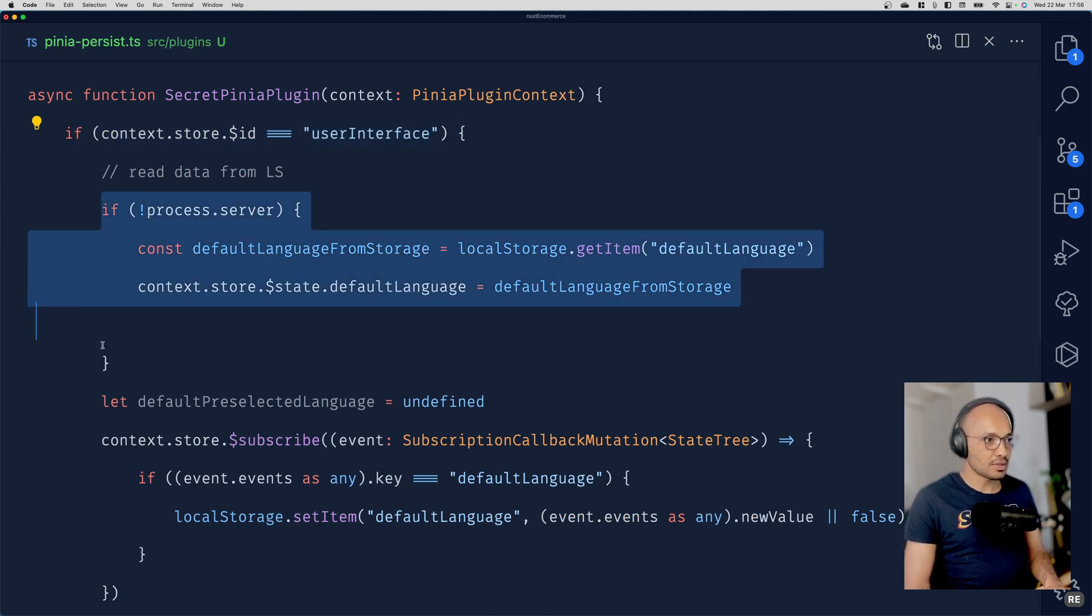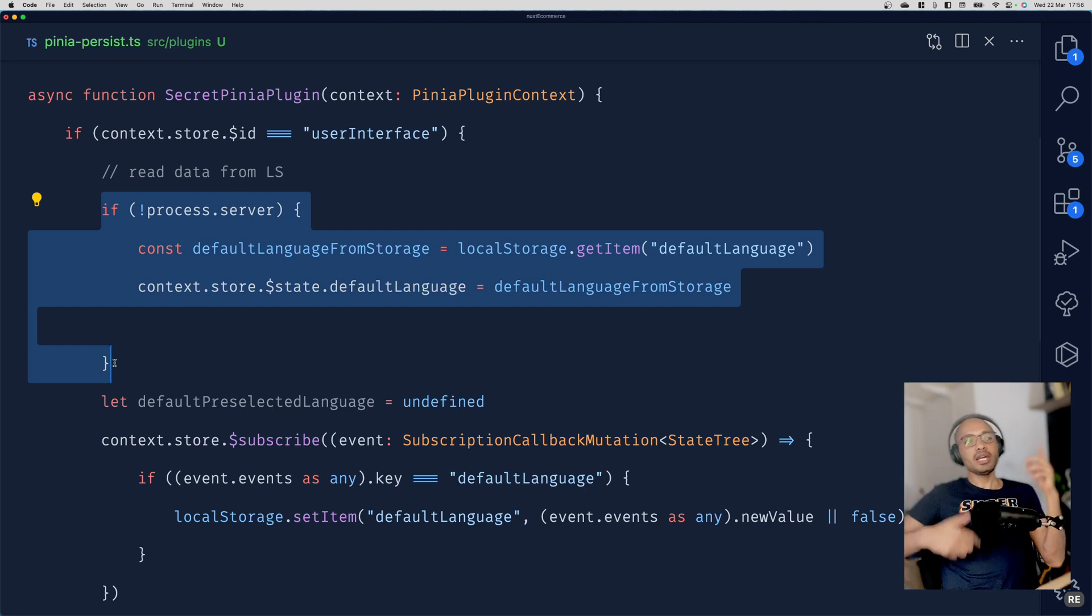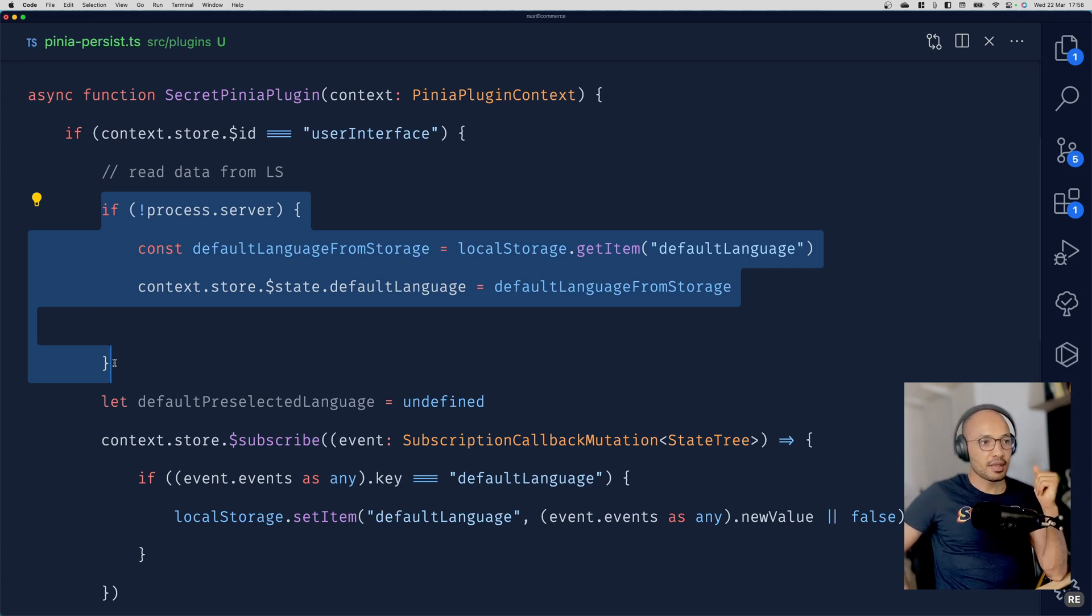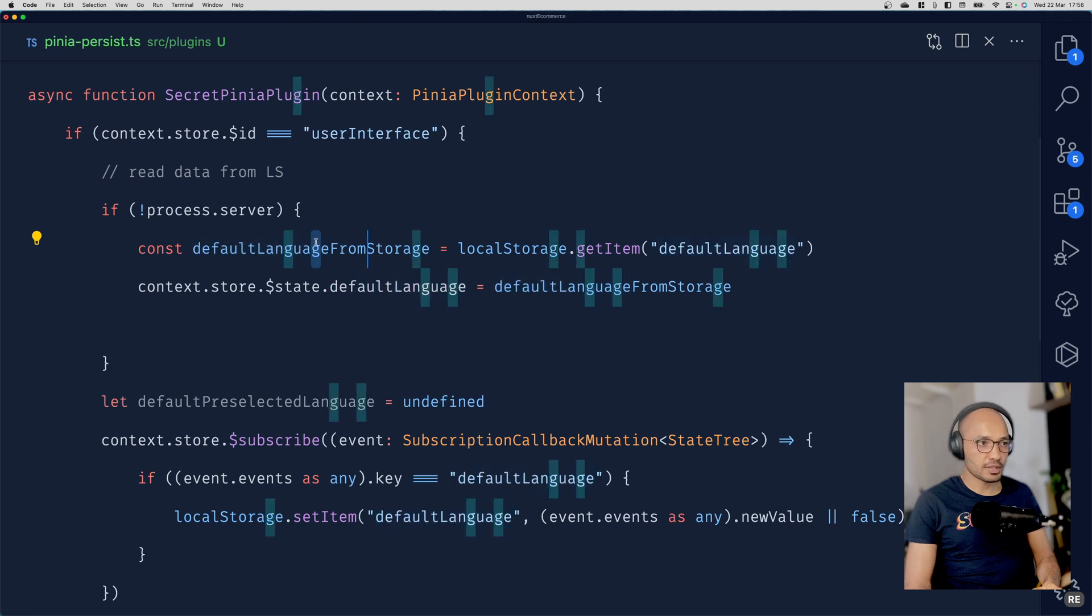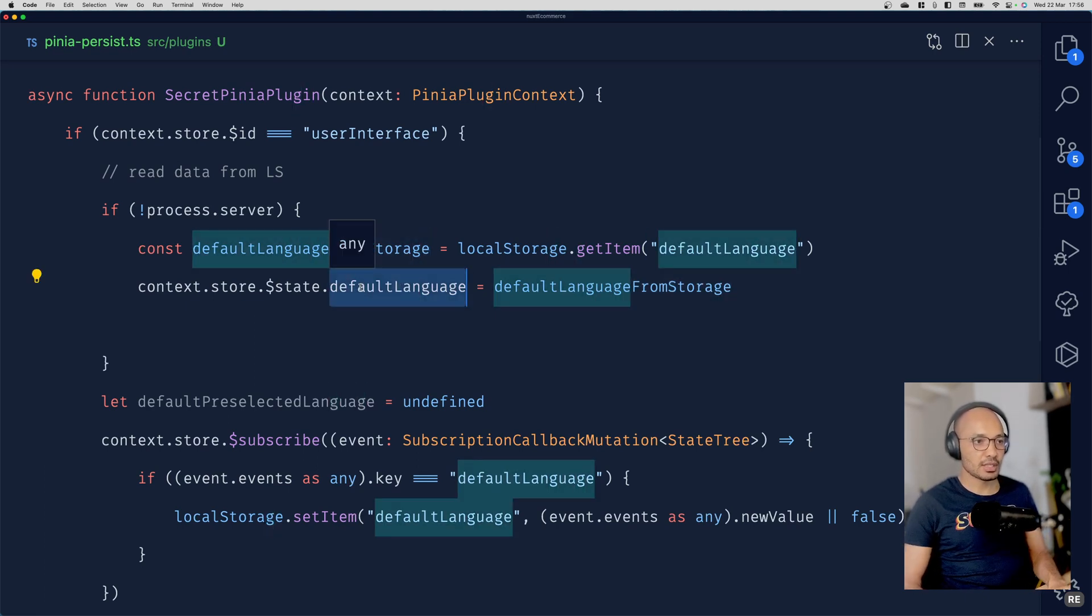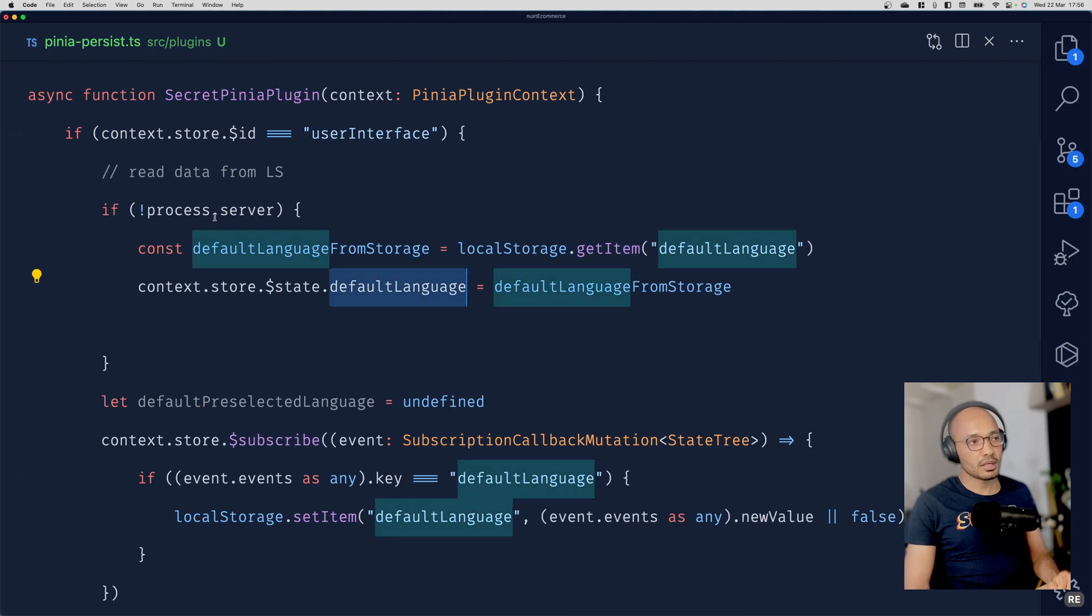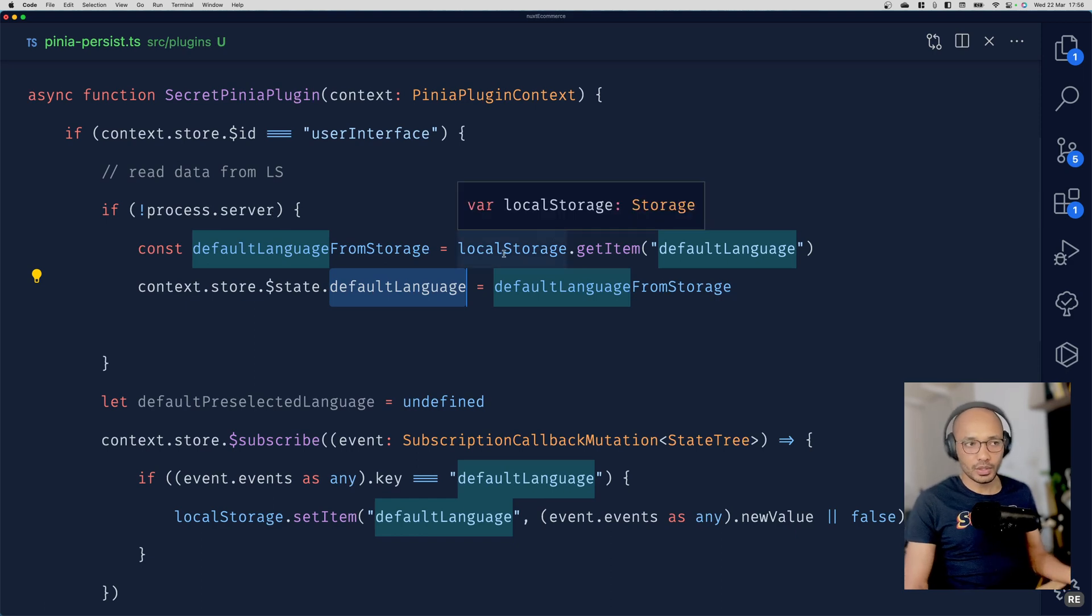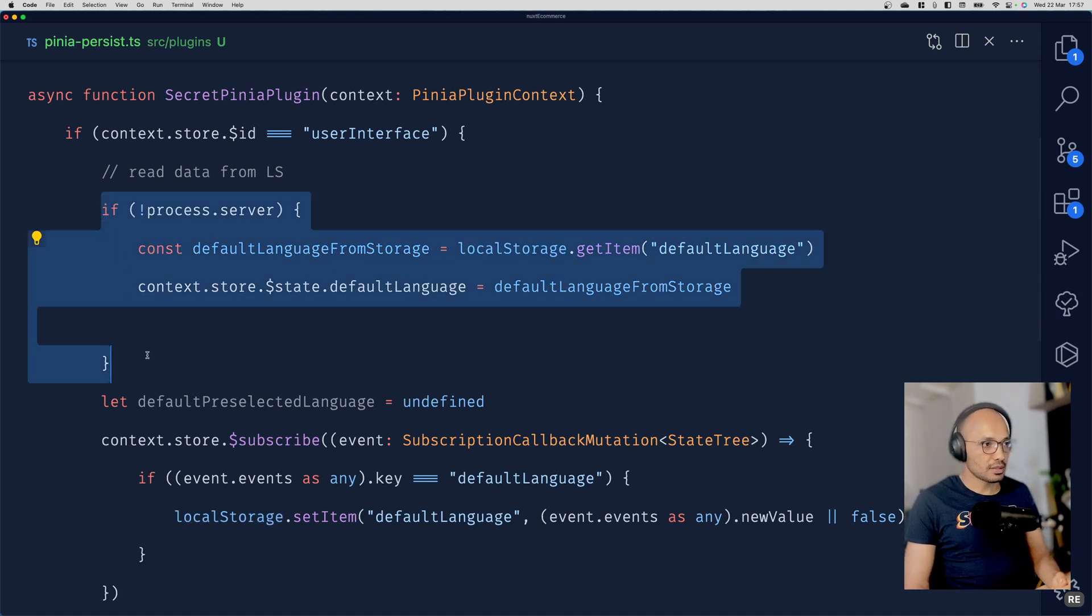When this condition is true, I start by reading the local storage. We have another if statement: if negation of process.server, then do localStorage.getItem('defaultLanguage') and update the default language state. The question is why process.server? Simply because local storage doesn't exist on the server side.